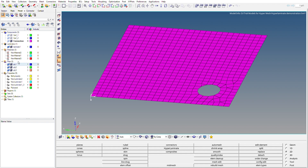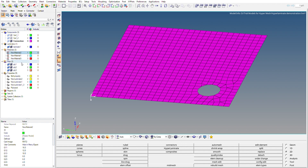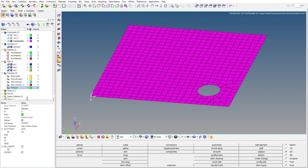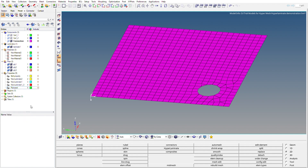To perform composite modeling, as we did in the previous video, we first need to define materials. I'll use the same materials from the previous tutorial — you can see we already have new material 1, 2, and 3 defined. To use ply-based modeling we also need to create a property with card image PCOMPP. I've already created this property — you can see the ply-based property with card image PCOMPP, which is used to create ply-based composite structures.